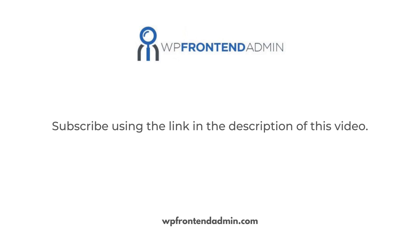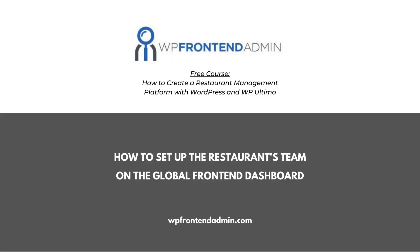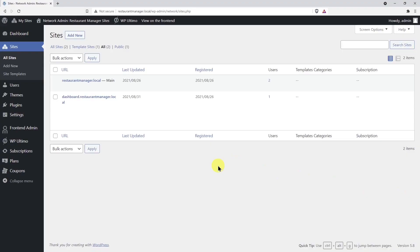In this lesson, we will show you how to add the WordPress users page to the global front-end dashboard. This way, restaurant managers will have access to create and manage new user accounts for waiters, cooks, and other personnel.